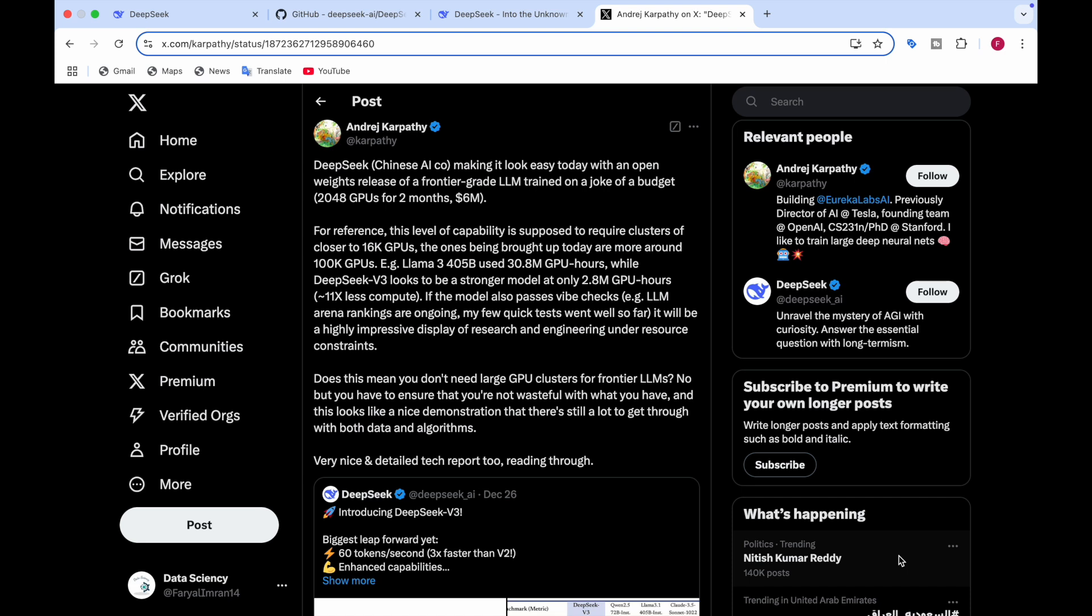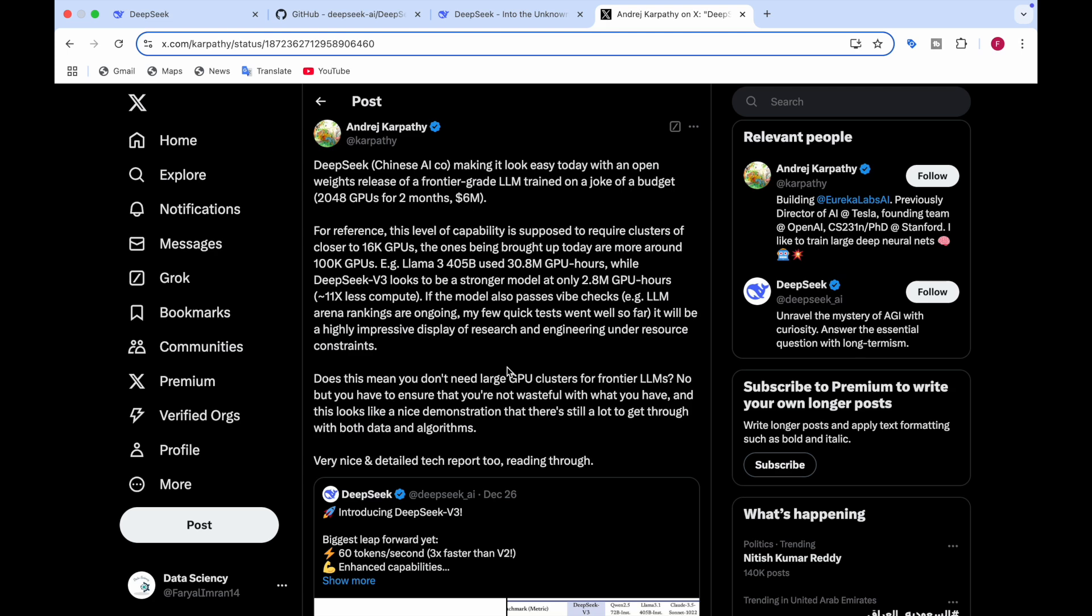Like for example, Llama 3, 405 billion, they used like 30.8 million GPU hours. While DeepSeek, which looks to be a stronger model, they took only 2.8 million GPU hours, which is like 11x less compute. And if the model passes the wife test, like the LLM arena rankings are going. So the few quick tests that this person took went so far, it is a highly impressive display of research and engineering under resource control. So this means that you don't need large GPU clusters for frontier LLMs. You need to ensure that you are not wasteful with what you have. So you can make the best model with few GPUs and less GPU hours needed rather than the large GPU clusters and more GPU hours needed.